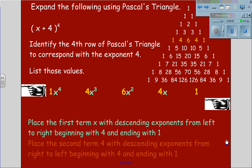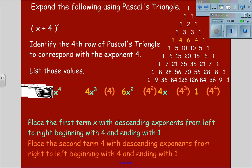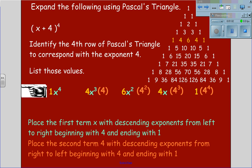We will now take the second term, 4, also with descending exponents, but from right to left, beginning with 4 and ending in 1. This gives us values of 1x to the 4th, 4x cubed times 4, 6x squared times 4 squared, 4x times 4 cubed, and 1 times 4 to the 4th.